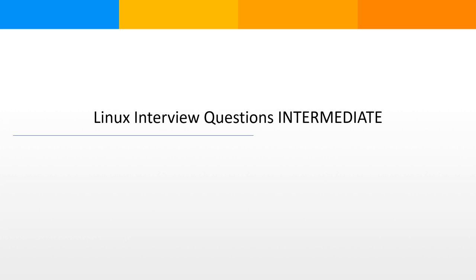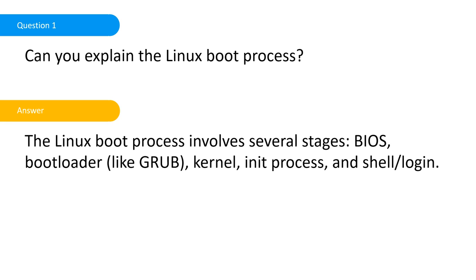Alright, continuing our series for the intermediate questions. The first one is can you explain the Linux boot process. This only gets asked if you are in a desktop environment where you will be supporting servers.